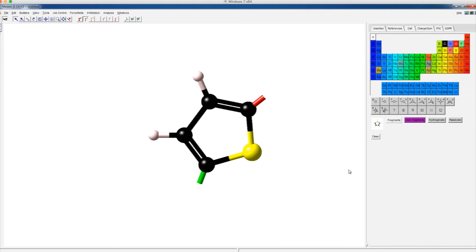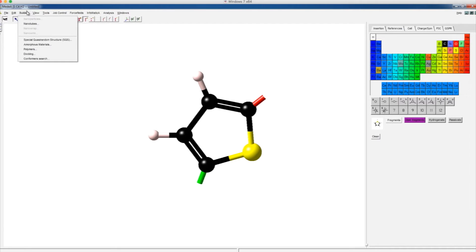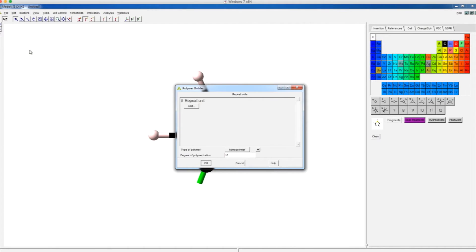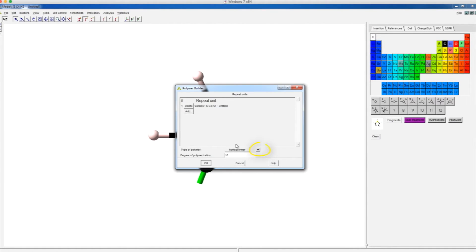Next, we will bring up the polymer builder by clicking Builders and then Polymers. Under the repeat unit, click Add to get the repeat unit from a window in Medea. Click OK to close this dialog.